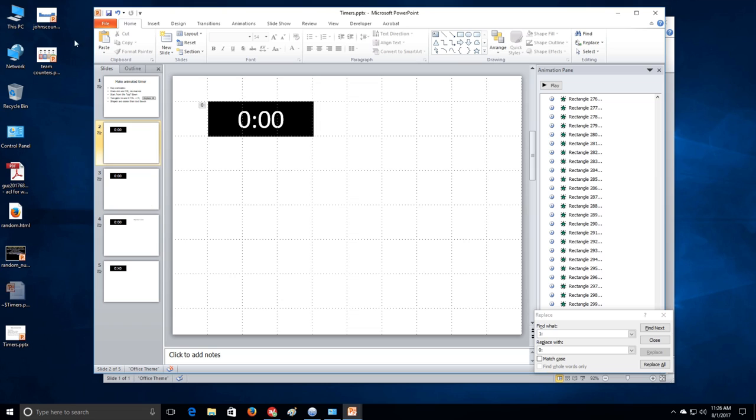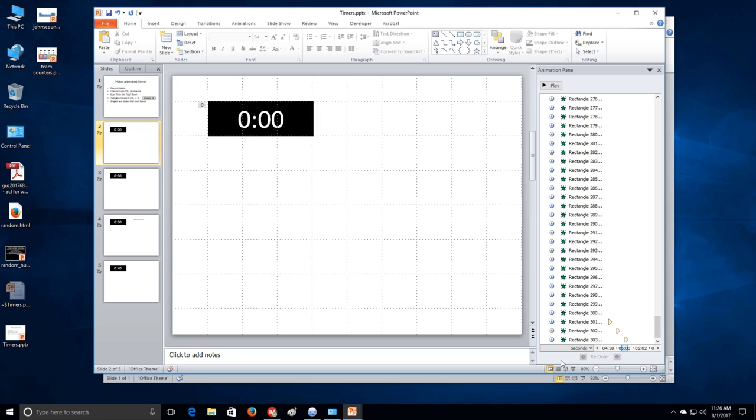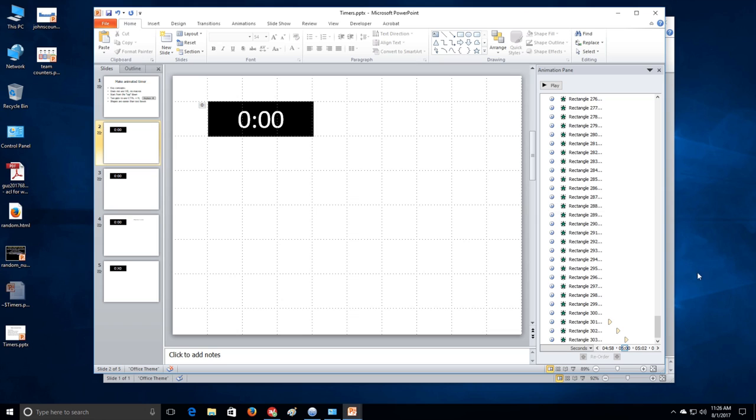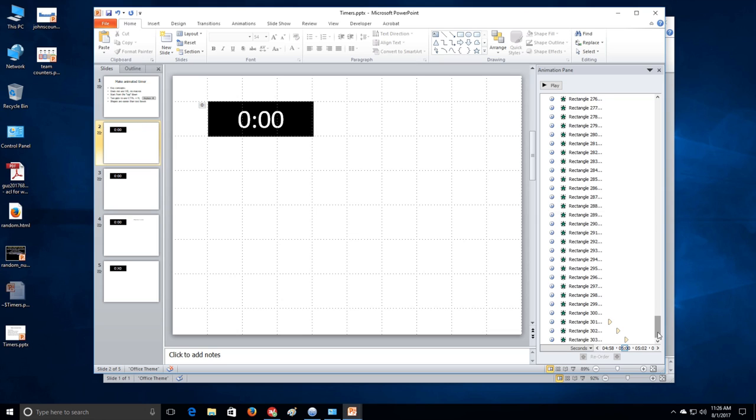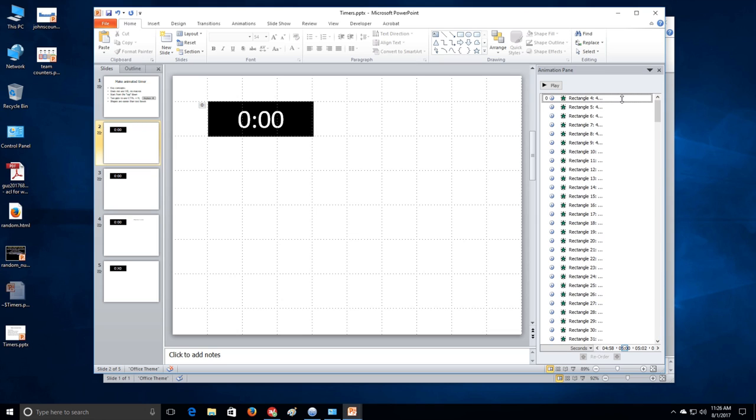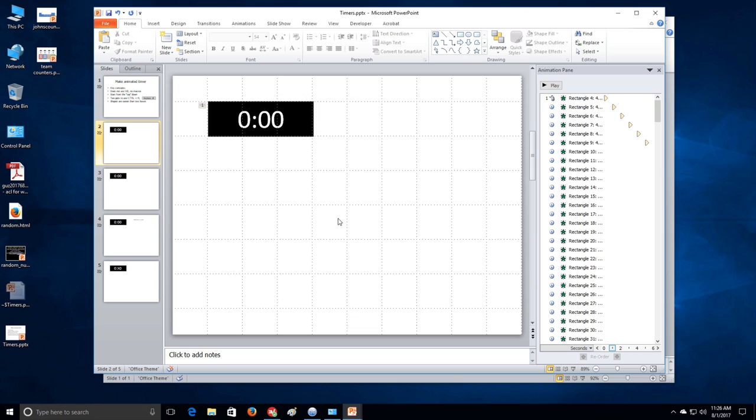Okay. Let's go ahead and save that. And then let's run it. Oh, I forgot to make it start on click. This will be the first one, right? Yes. And so we want that one to start on click. And then save. Alright. Let's try it again. Five minutes. And then we'll run through this quickly to demonstrate.